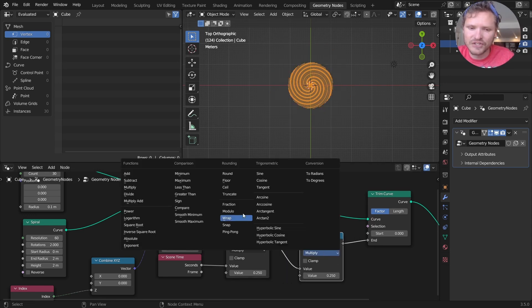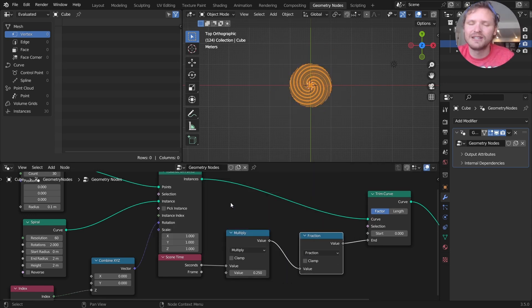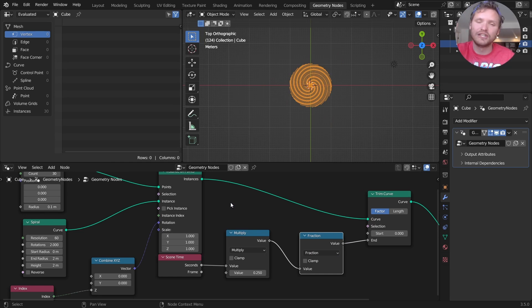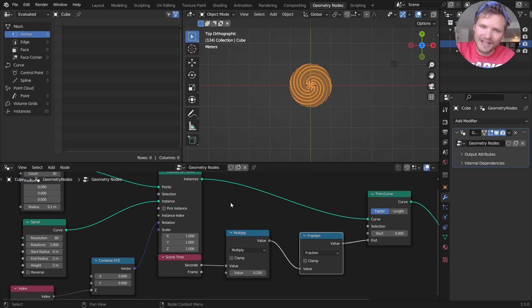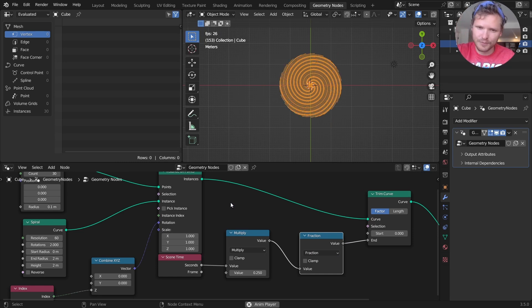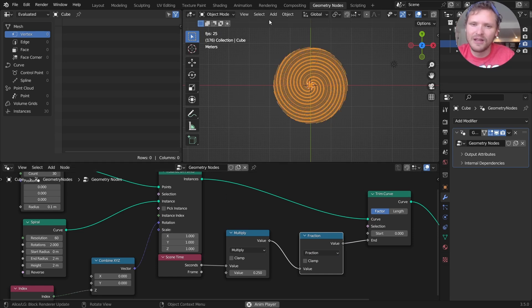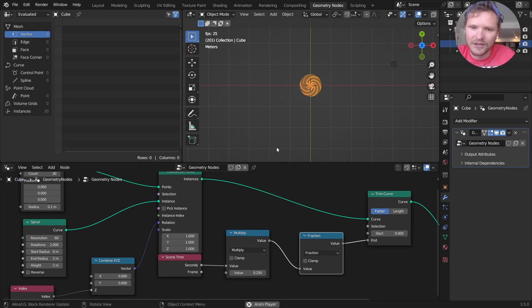I want it to repeat each time. So a trick to do that is use a fraction that's going to get rid of the integer part and just keep the decimal. So when we go above one, it maps back to zero and it kind of loops. So you can see now it goes back to the beginning.